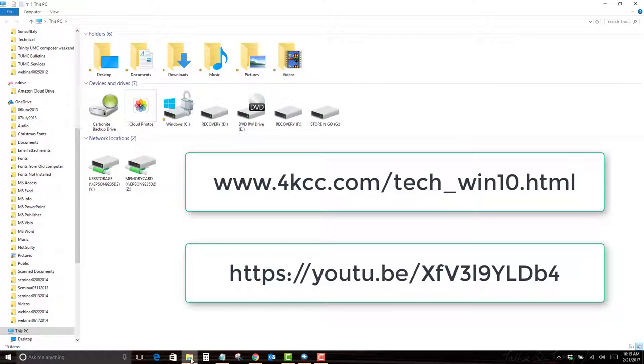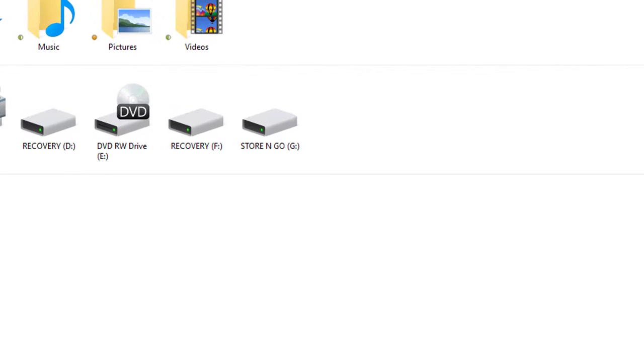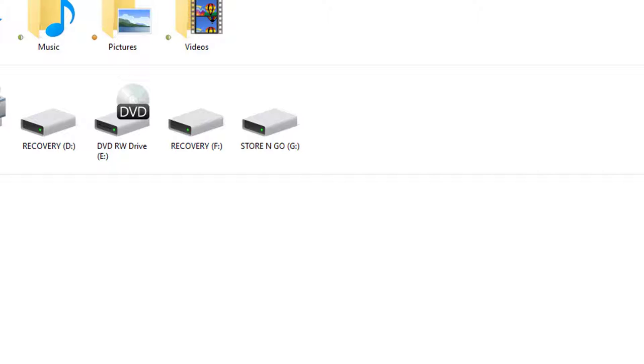All right, so now I see two USB flash drives: Recovery F and Store and Go G. Keep in mind that when you plug flash drives in, the letter assignment could be different. It may not be F and it may not be G, could be some other assignment. But you just have to look and see which ones are your flash drives.